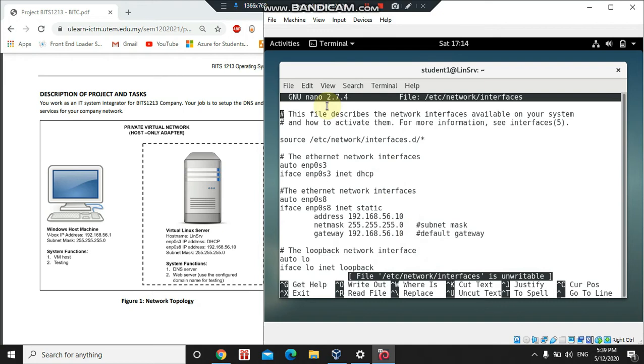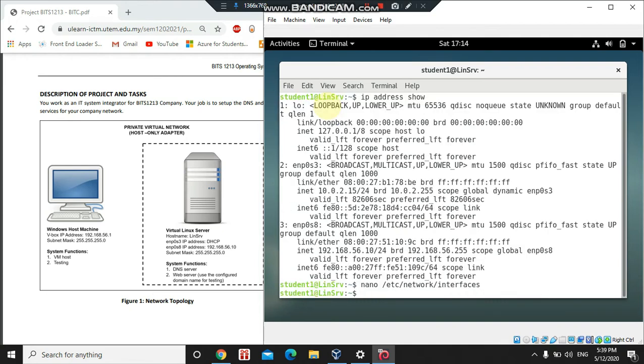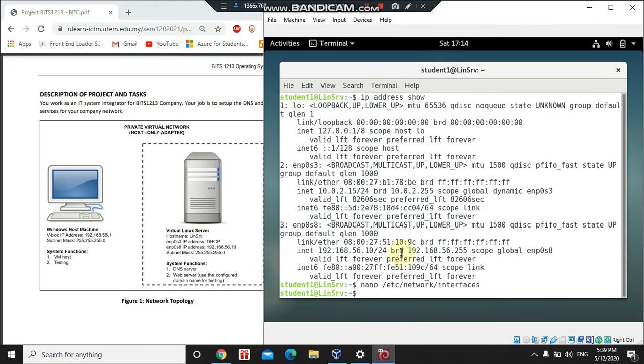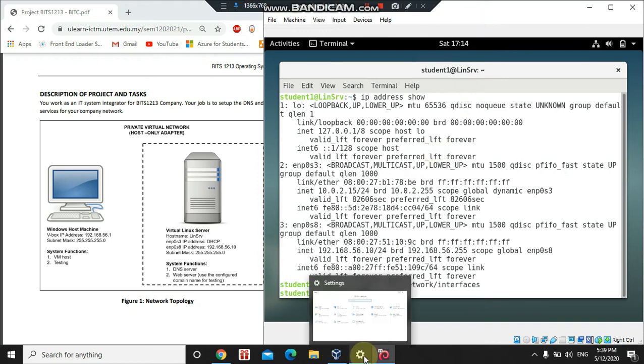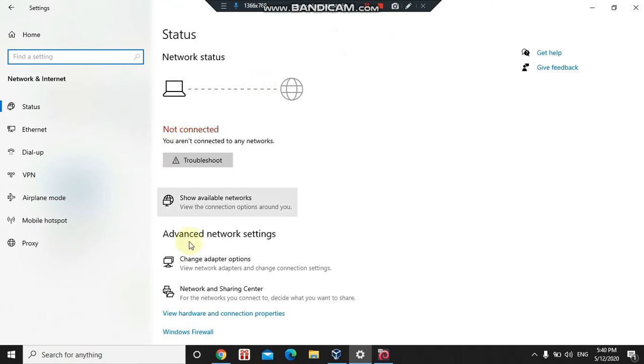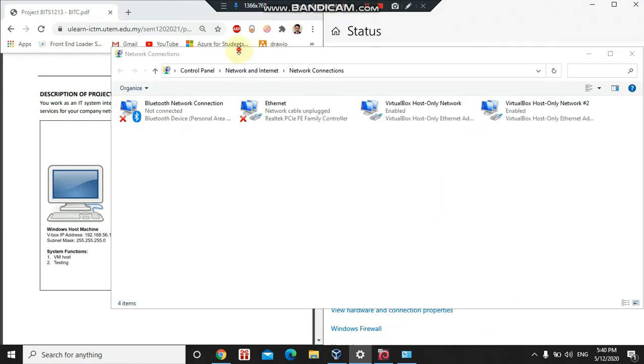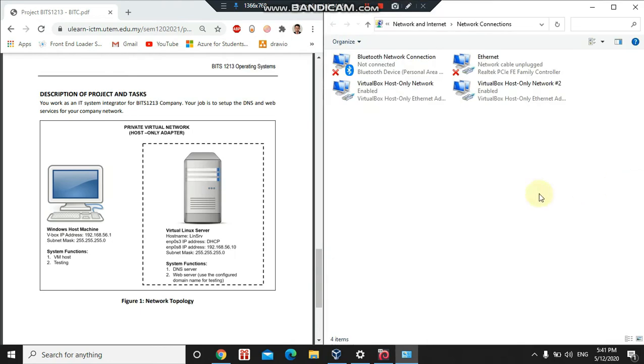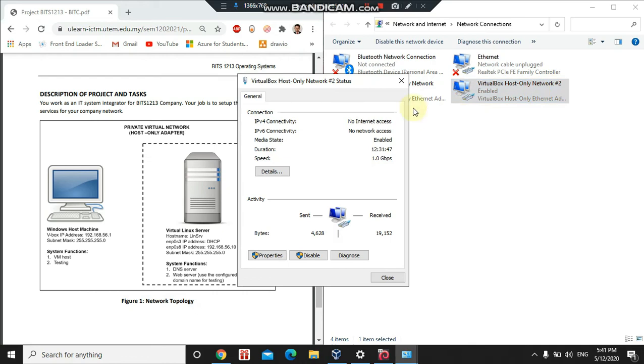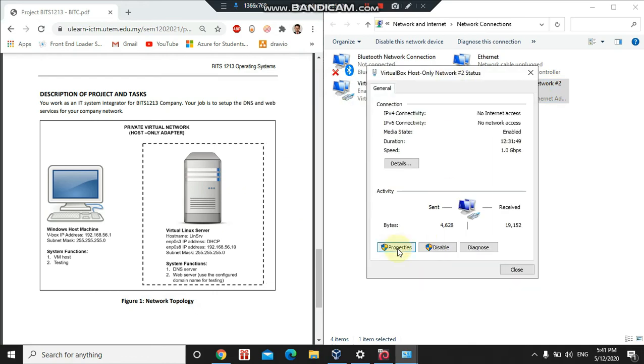After you do the setting, just press Ctrl+O to save and then Ctrl+X to exit. We already set up our virtual machine. To set IP address for our host or Windows, go to Windows Settings, click on Network and Internet, and under Advanced network settings click on Change adapter options. Here I will right-click on the adapter that you use for your virtual machine. For the project, I'm connected to this adapter with number 2.